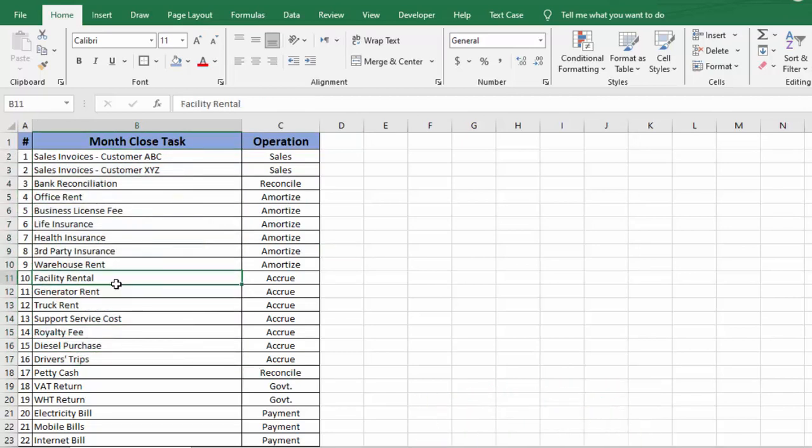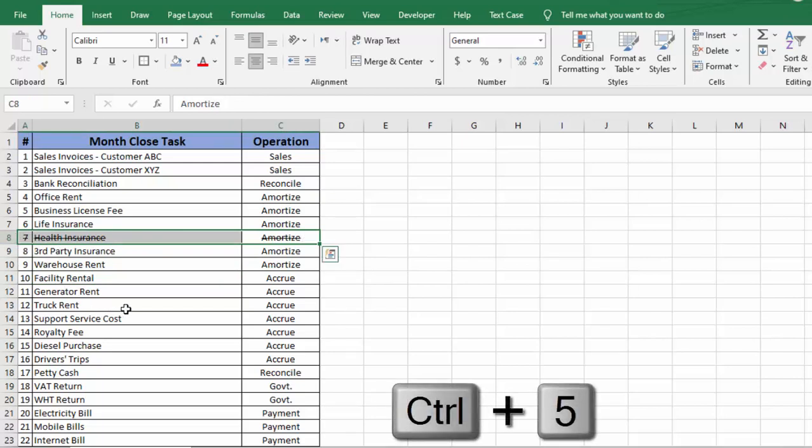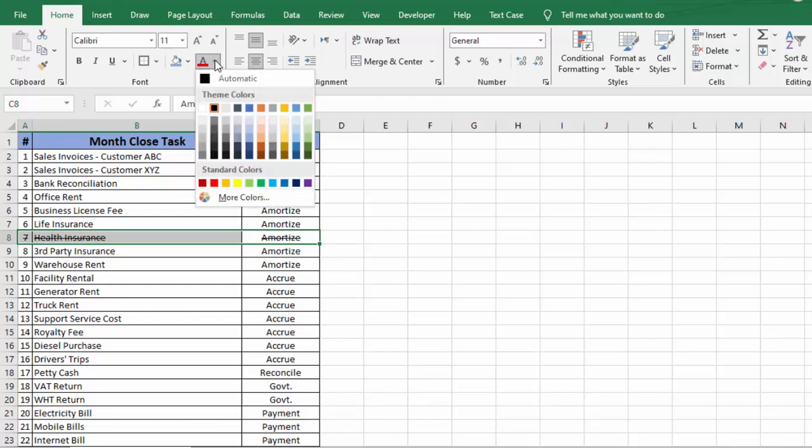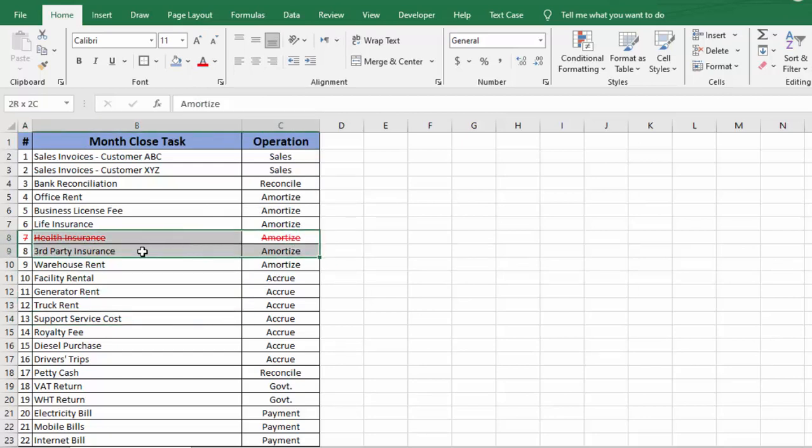What I used to do whenever I complete any task: I simply select the task, I use shortcut key Control+5 to strikethrough, then I go to the Home tab, I go to the font color, and I change font color into red.